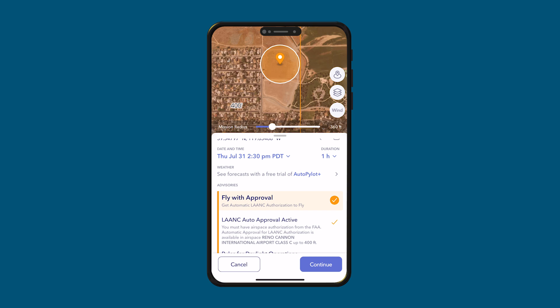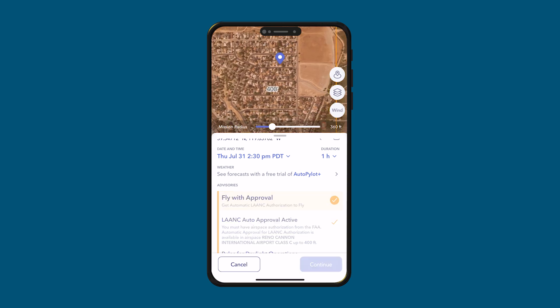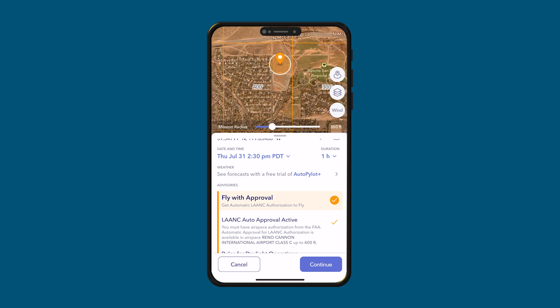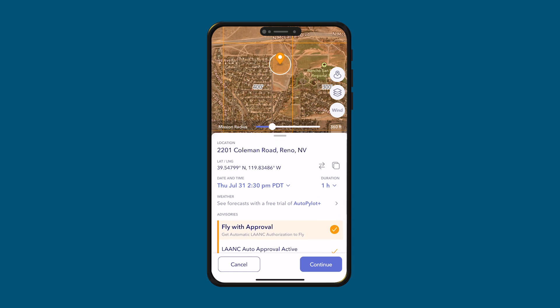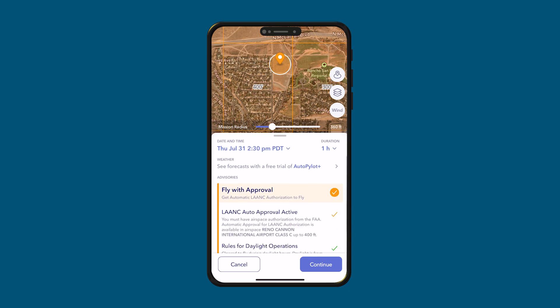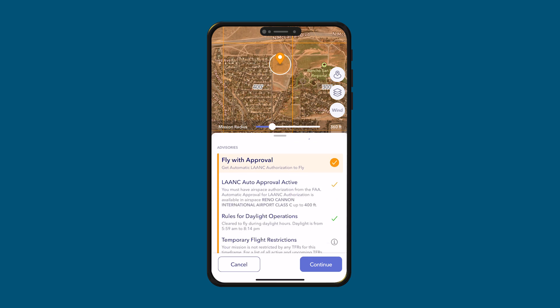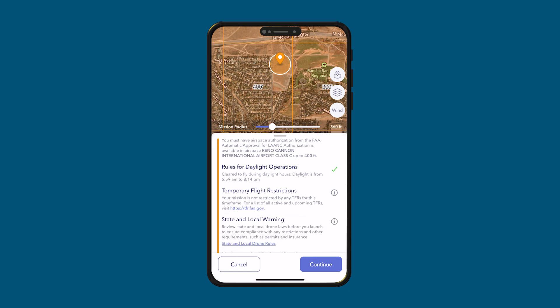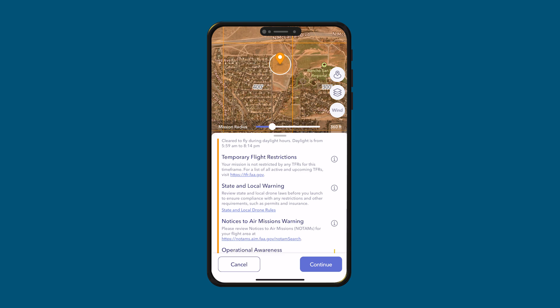On the map, I want to point your attention to these numbers — this 400 number. That is how high you can fly in that grid area. The map is split into different grids, so this square says 400, meaning you are allowed to fly up to 400 feet in this area. Scrolling down, we can see that we can fly with approval, but we have to get automatic LAANC authorization. It gives us rules for daylight operations and will tell us if there are any temporary flight restrictions in the area — and it says there are not, which is good.